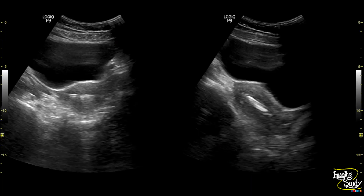Here's a picture of a normal intrauterine contraceptive device location. You can see the vertical part is well visualized in longitudinal section, but the horizontal part is best seen when you check the transverse section of the uterus at the level of the body. This horizontal part should be seen at the upper part.